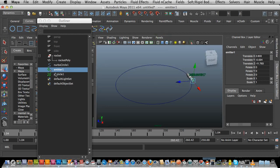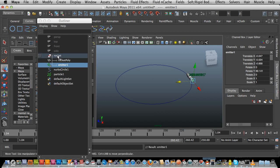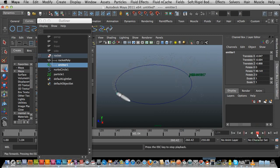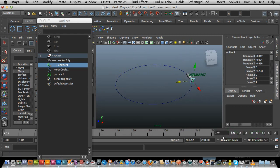Now I want to make sure that the emitter follows my rocket. I'm going to use my middle mouse button and click and drag the emitter up to my rocket in the Outliner — parent it to the group. Pretty simple. Always trying to work it back in your first frame makes things a little bit easier as well.